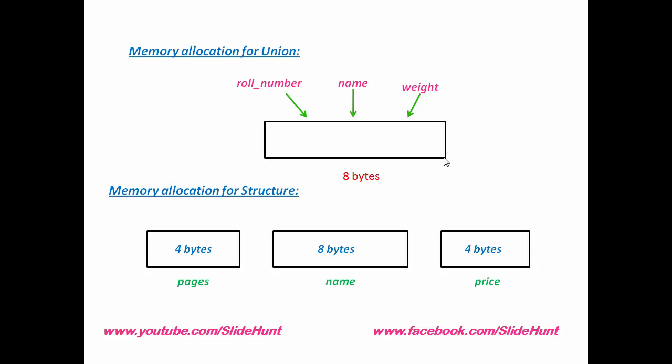Number four is address. Since compiler allocates single block of memory for all the members of union, so it has only one memory address. But compiler allocates different memory space for different members of the structure. So the address of the structure members will be in ascending order.